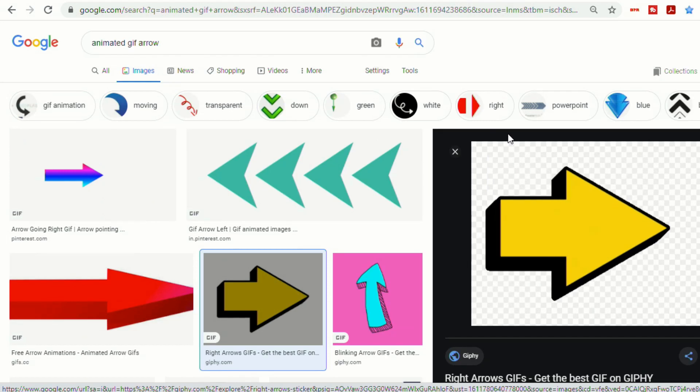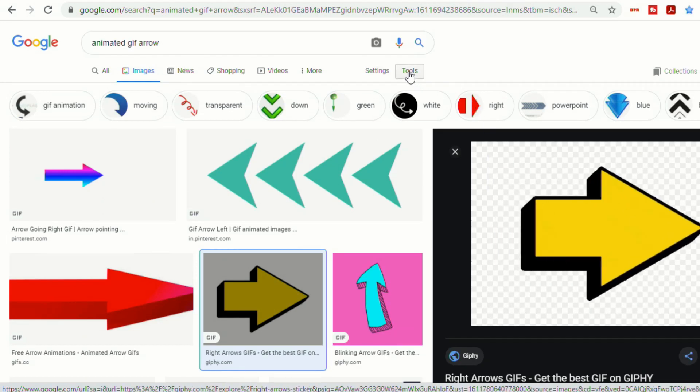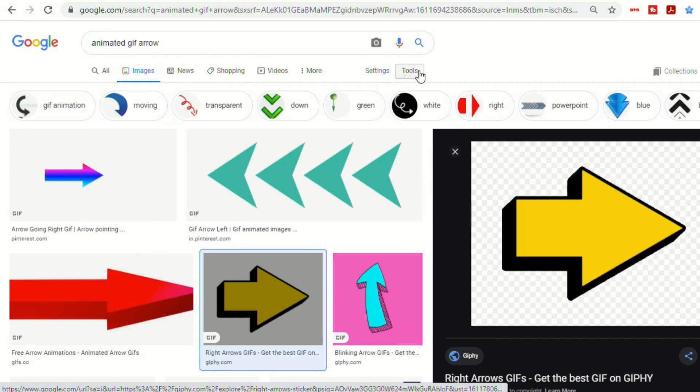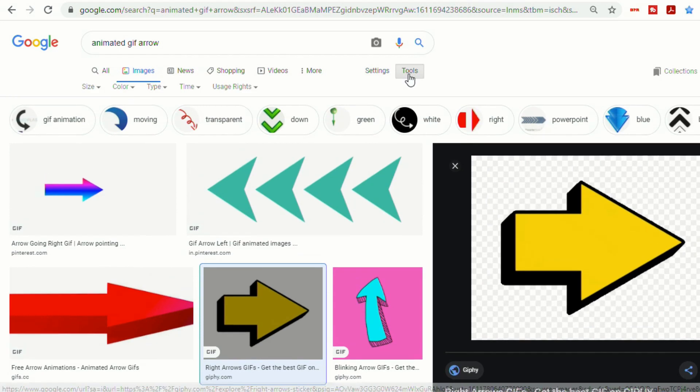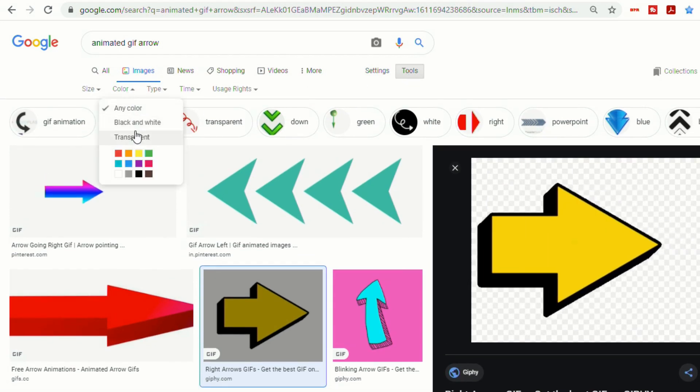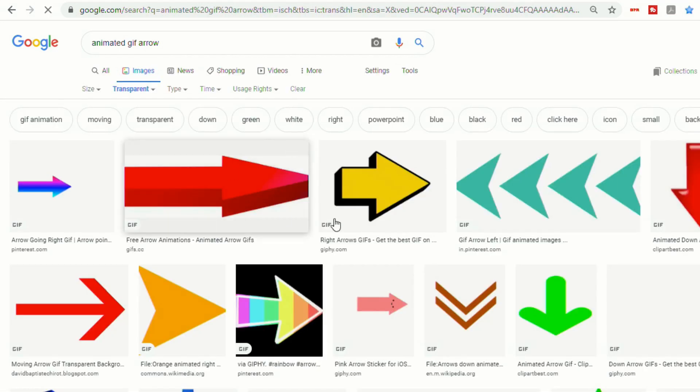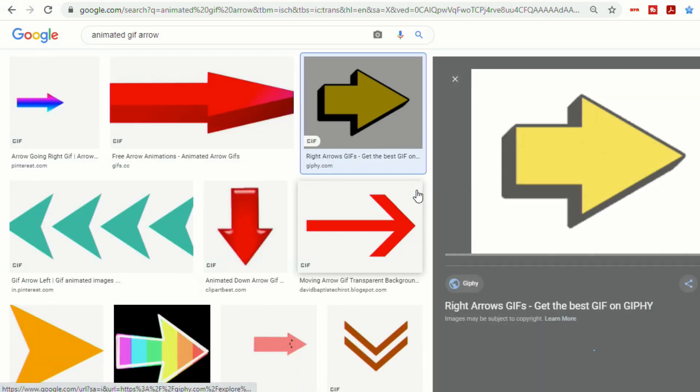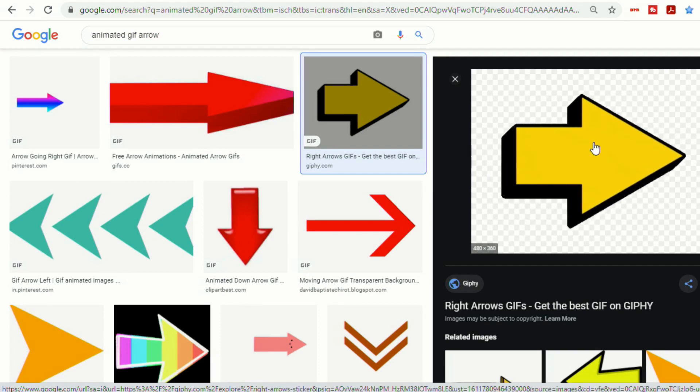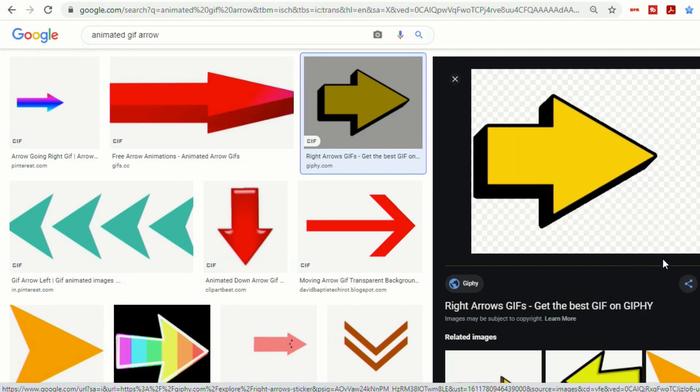And by the way, while you're doing your search, if you want one that has a transparent background, if you go to tools and then color, if you do transparent, you'll only get arrows or whatever animated object you're looking for that has a transparent background. So let's take this. And we're going to have to save this to our desktop or to our Google Drive.